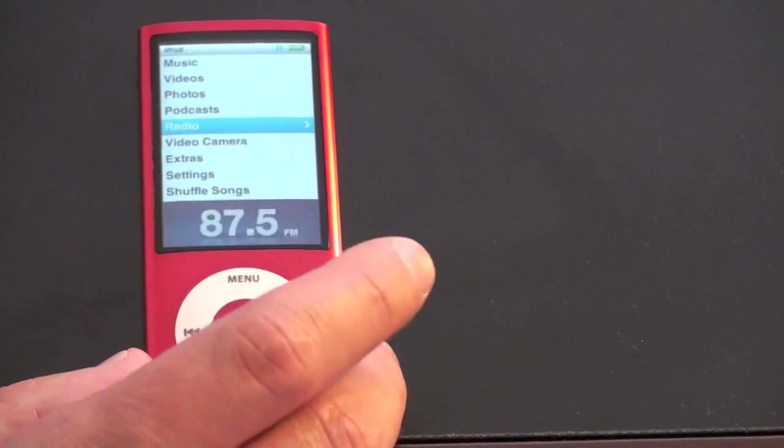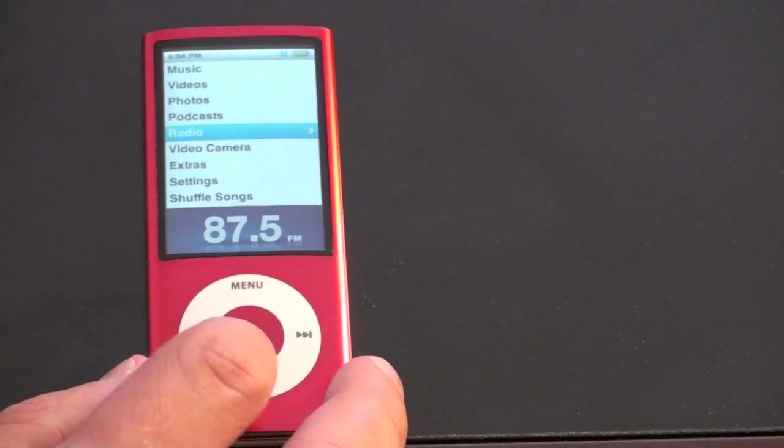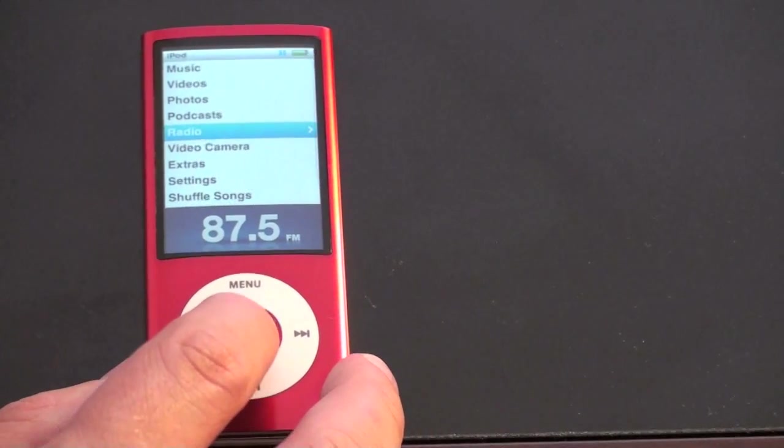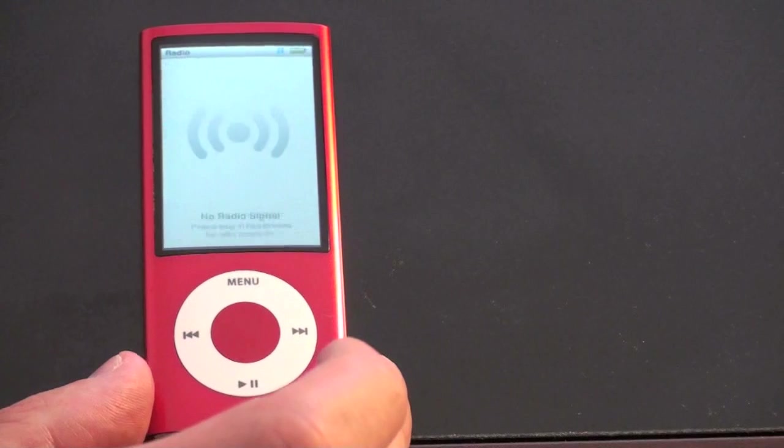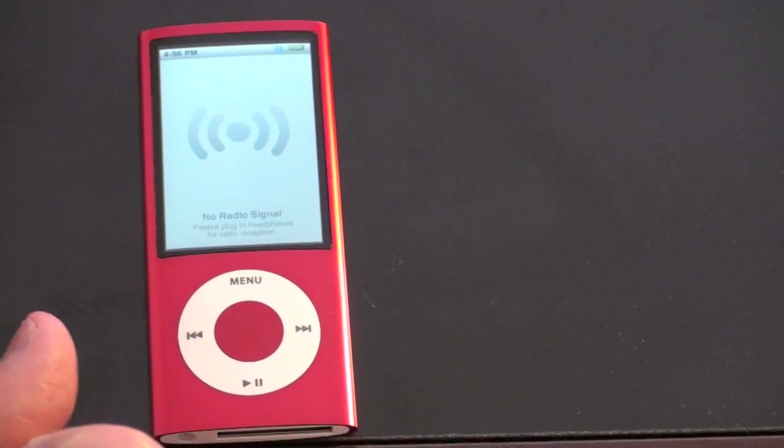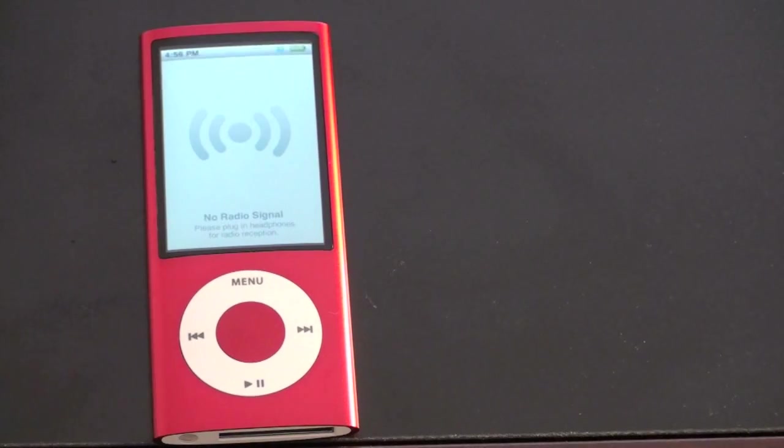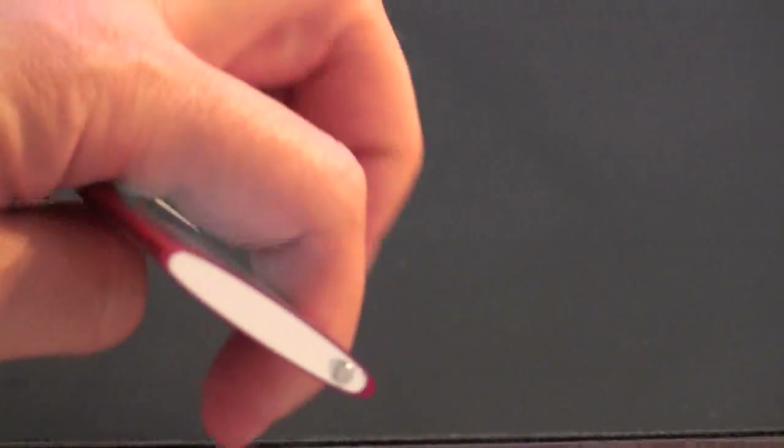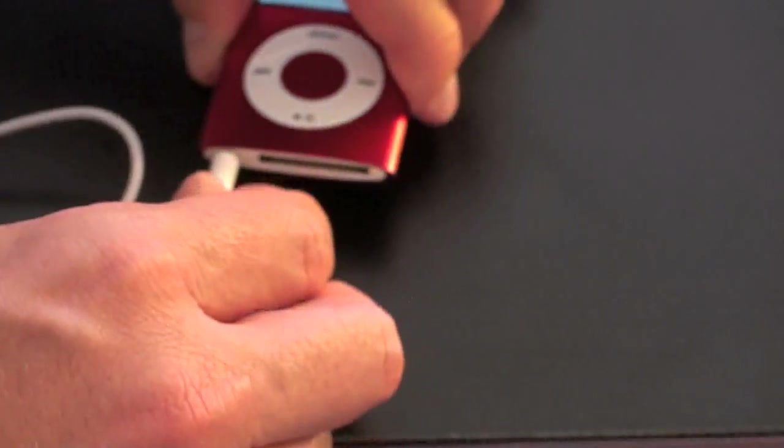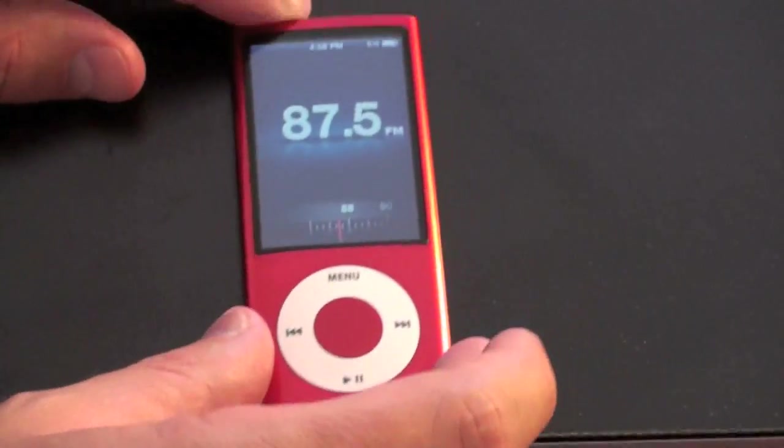And you need the ones that come with the Nano. So let me show you why that is. Let's get out of music. This now has a built in radio, which is quite neat. So go ahead and select the radio. And now it's telling me no radio signal. Please plug in headphones for radio connection. So go ahead and plug the headphones in. I've got them handy right here. All right, so that is plugged in.